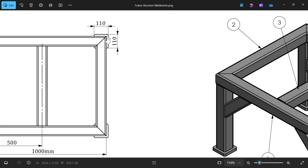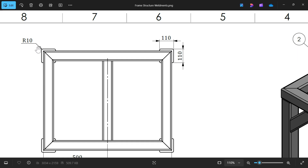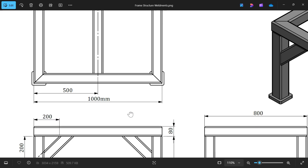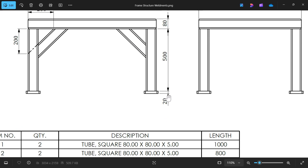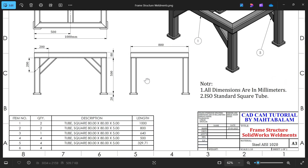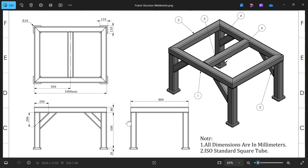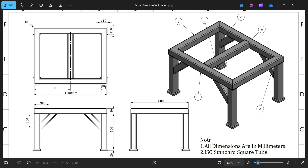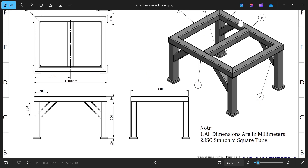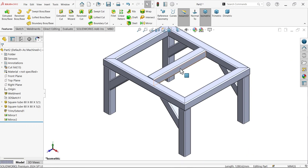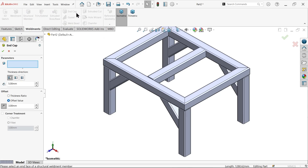The end cap is a square shape with an end gap of 110 by 110 millimeter and a corner radius of 10 millimeter. The depth is 20 millimeter. The total number of end caps is four — this is part number six.